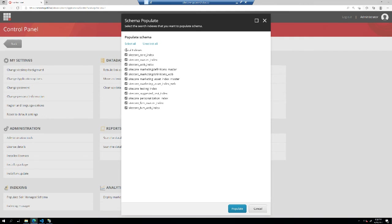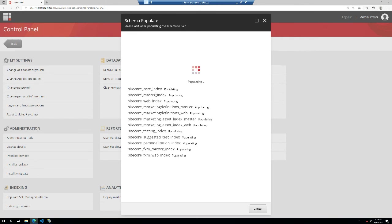Here all the collections that we just created in Solr popped up. Now you can click on this populate button and populate all the schemas. Once that's done you can use the indexing manager to build your indexes.